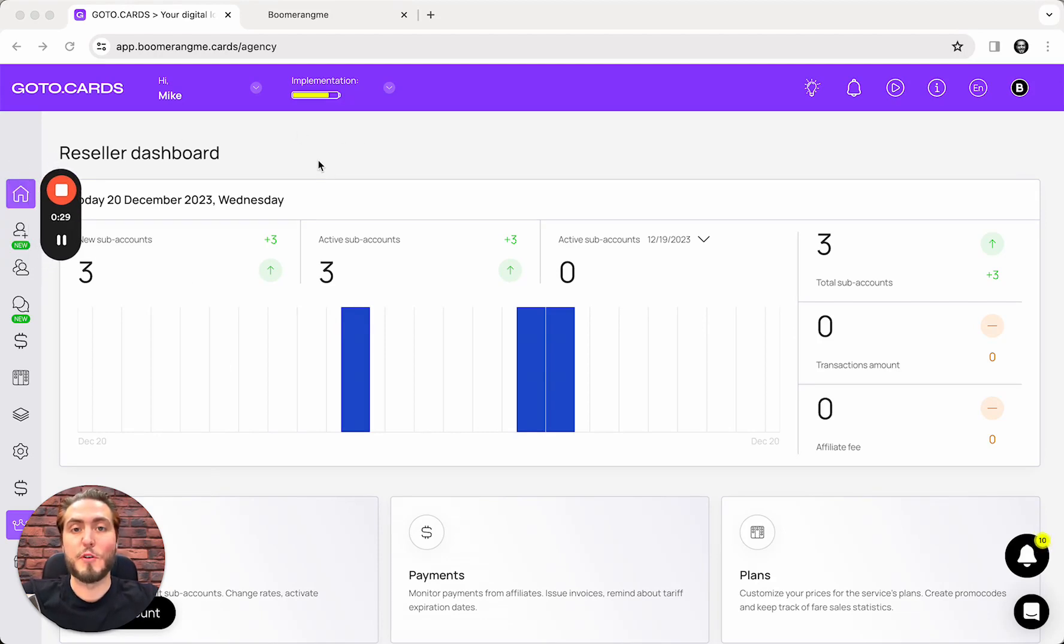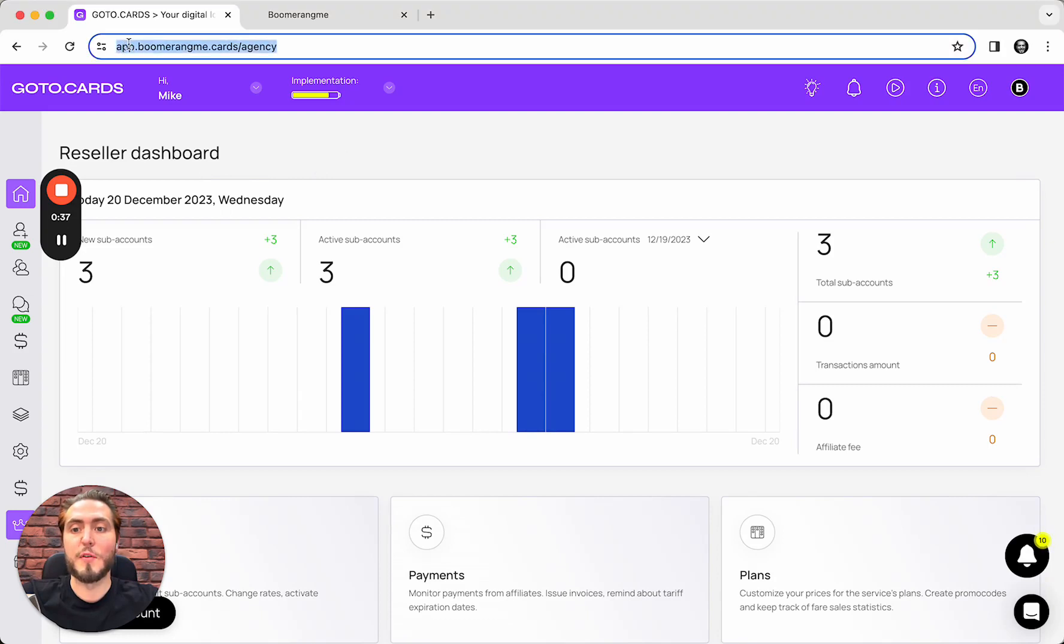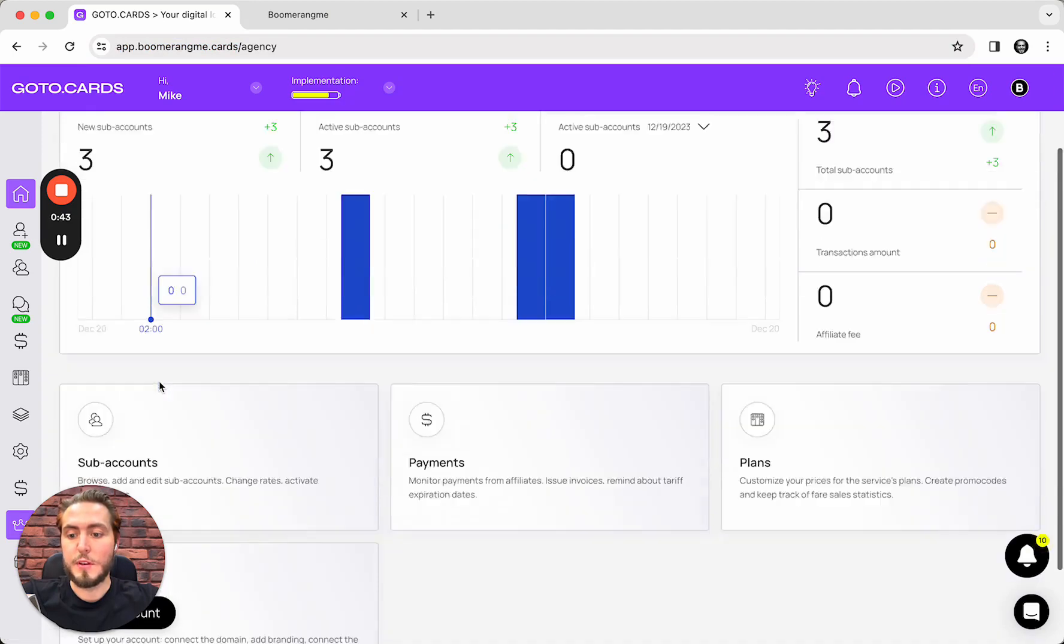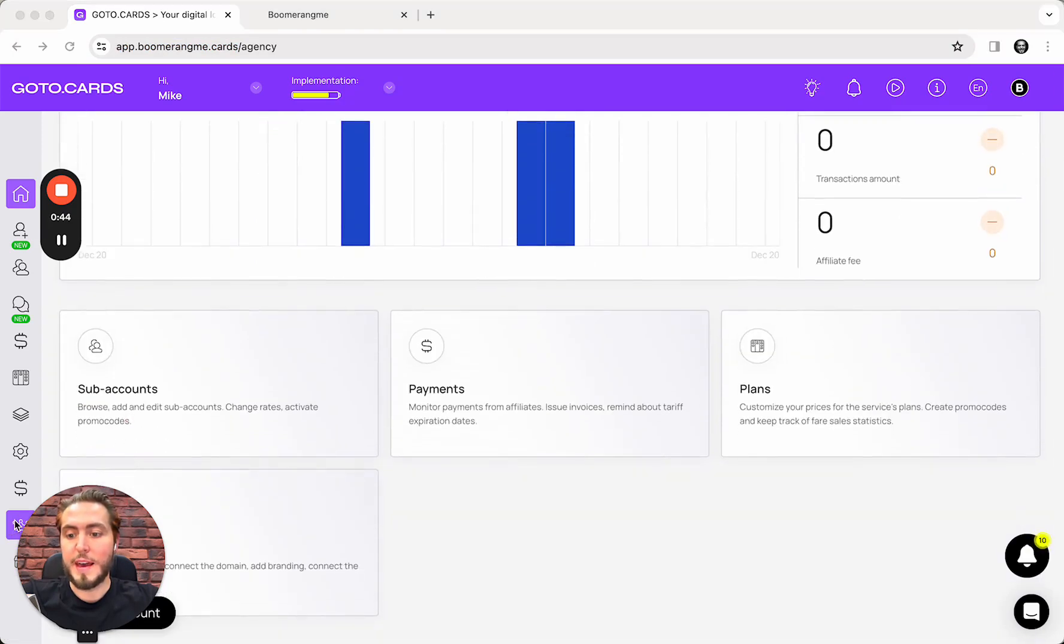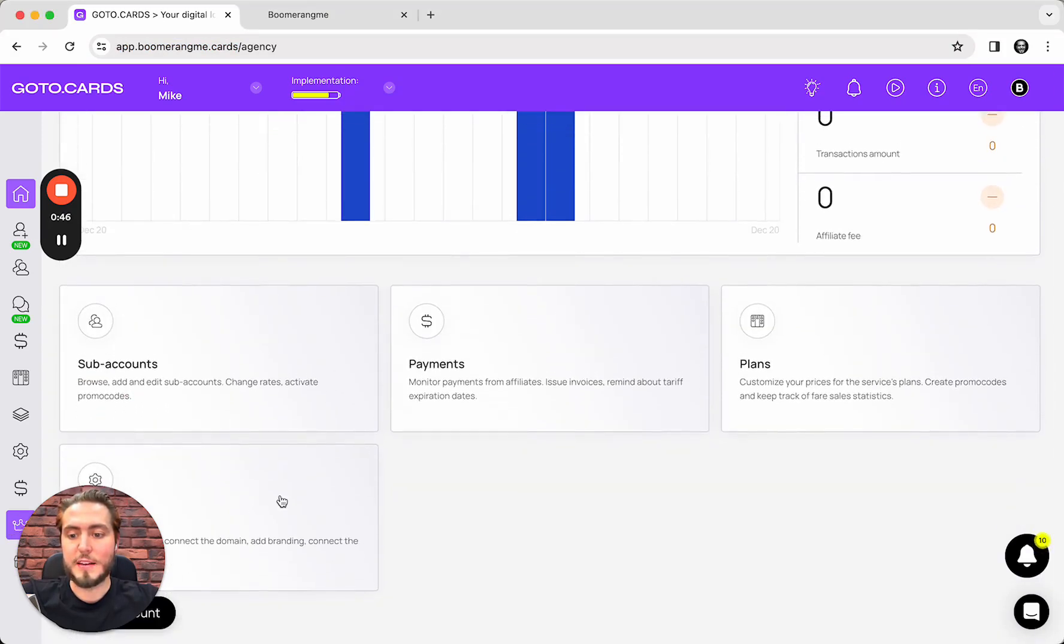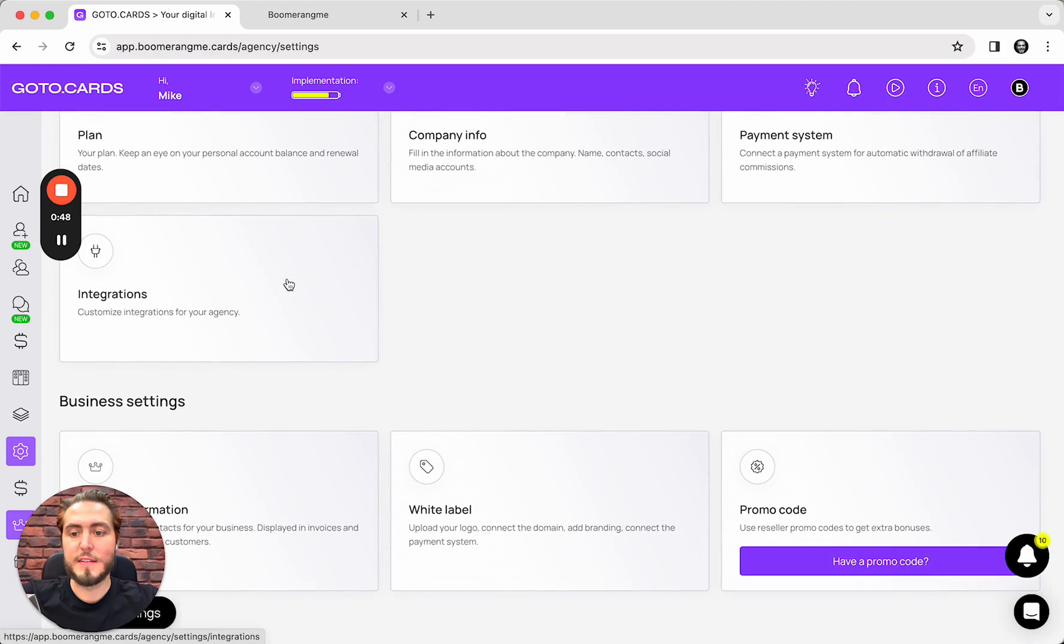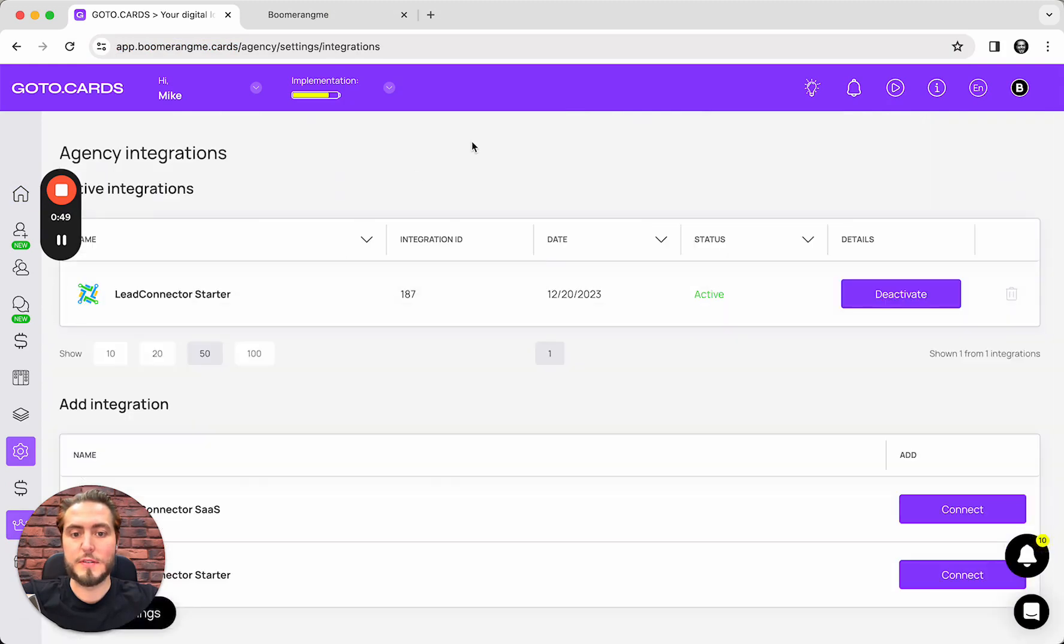For setup, this integration you need to authorize in your agency account under our domain name app.boomerangmy.carts. Next, you need to open the agency section, settings and integrations.